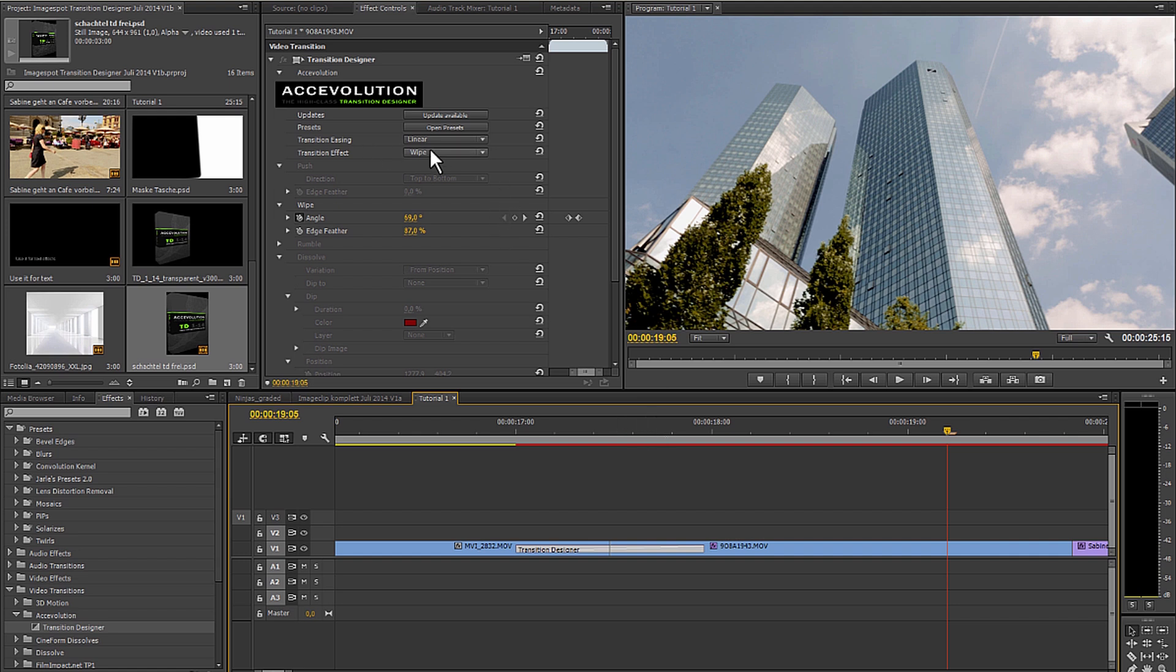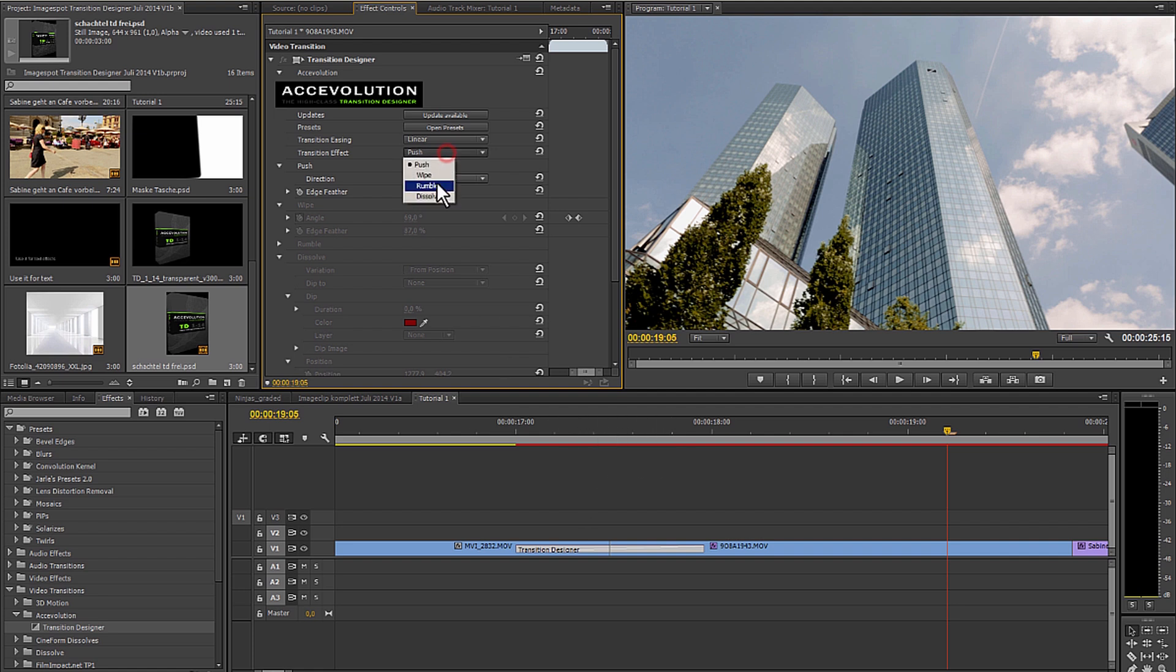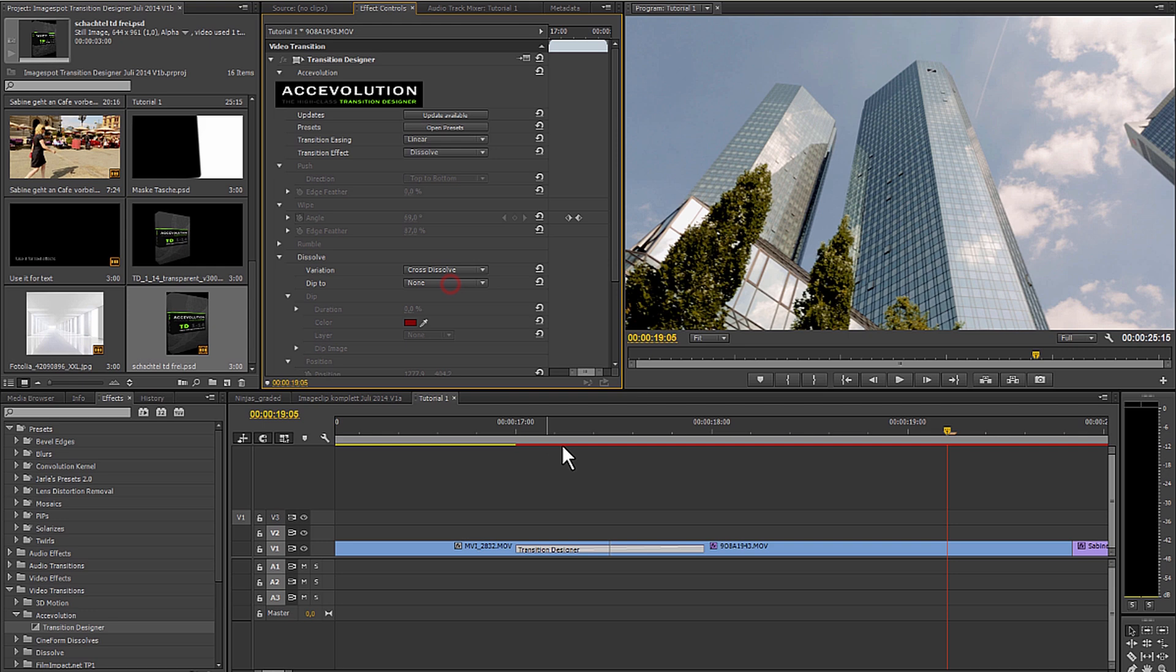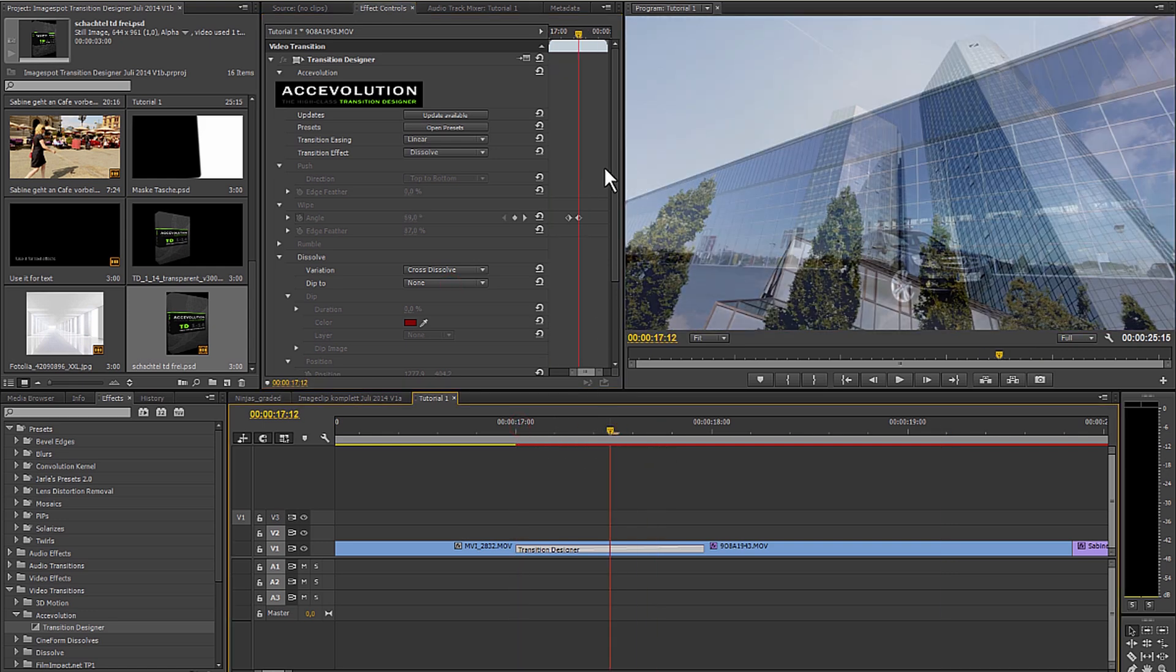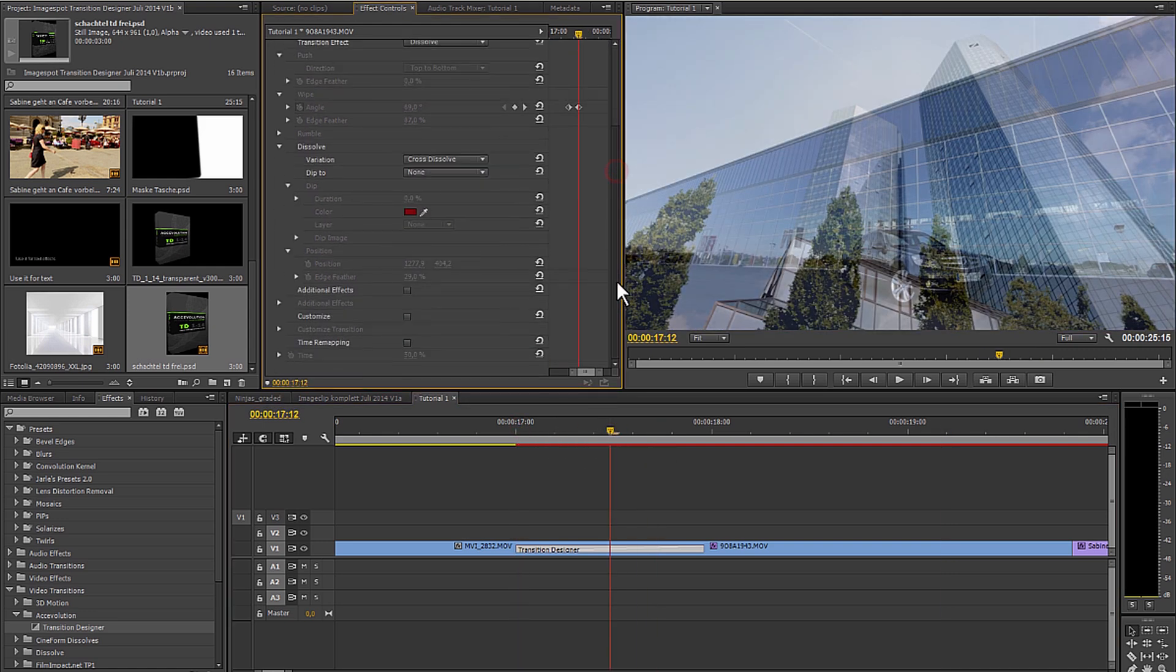All of these effects can be combined with one another. For example, let's take the dissolve with a simple soft dissolve just like the one that comes with Premiere, just a standard dissolve.